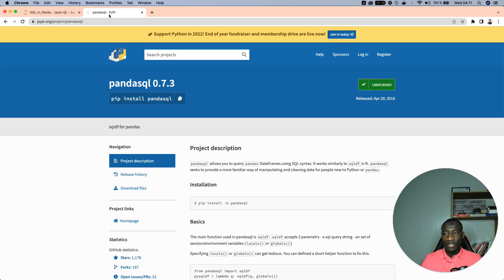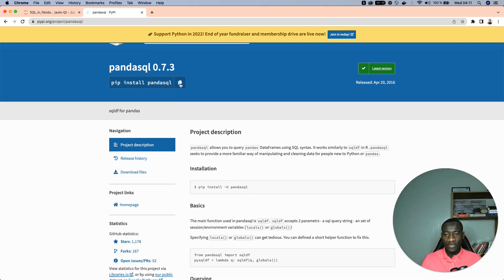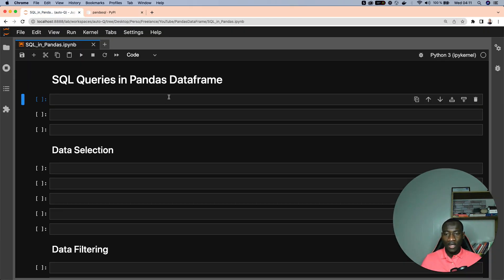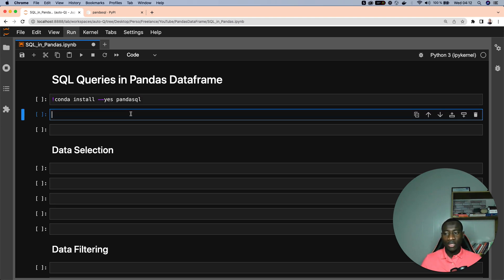The library we need is pandasql. In the official documentation it's shown that we need to use the pip install command, but in my case this did not work, so I went for the conda approach instead. When performing the installation, we need to specify the '--yes' flag for pandasql — this is important because it helps you get rid of the yes prompt that may appear during installation.